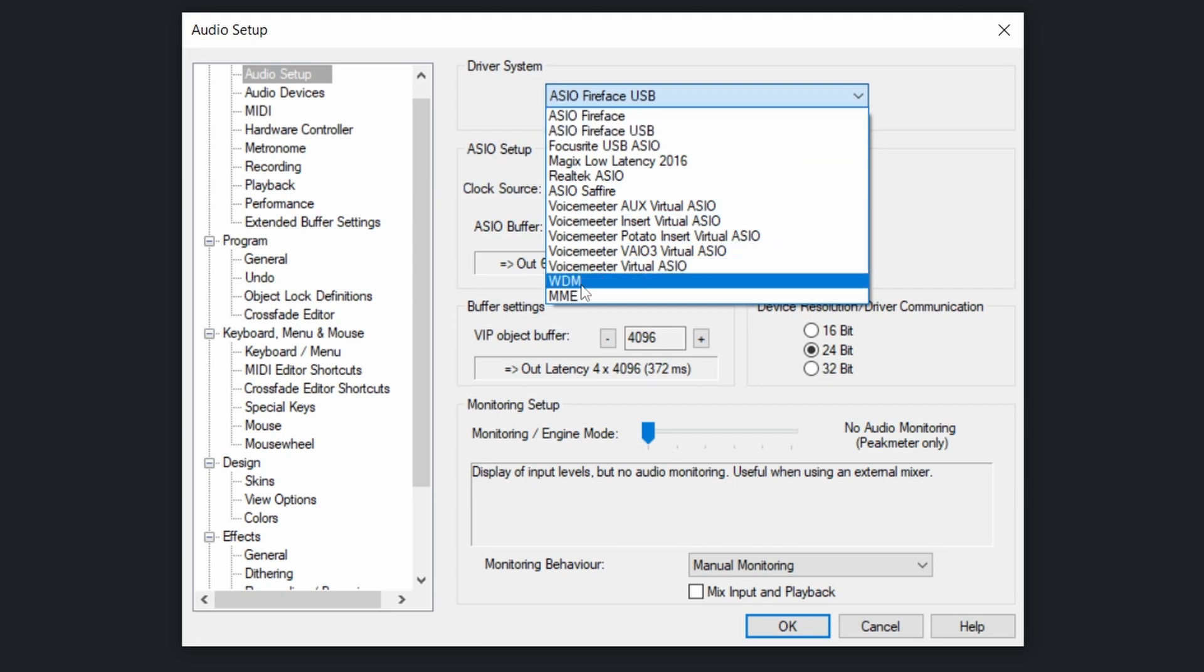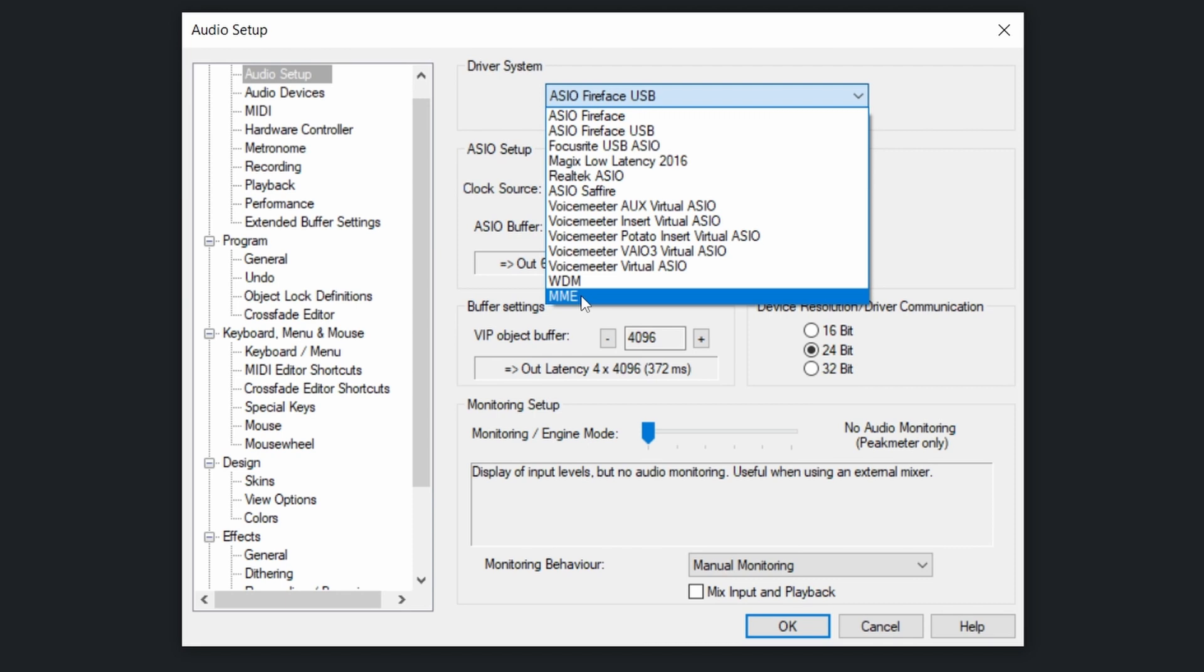So try to avoid the WDM or MME drivers. Those are specific drivers from Windows. They won't cope well with tracking many signals at once, and the latency for real-time effects will be poor as well, so that is to be avoided.